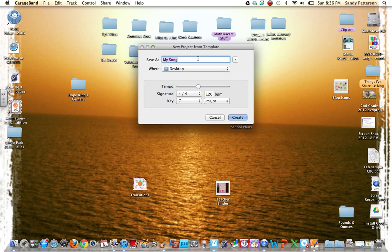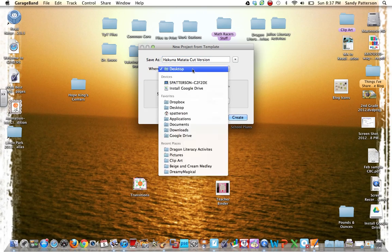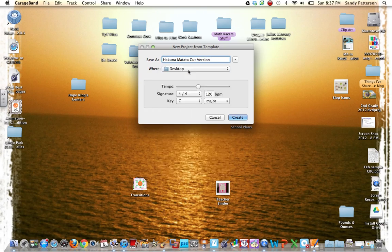When you save, when you name the song, I usually name it the name of the song, so I'm going to cut Hakuna Matata today, and I always put at the end of it cut version, so that way I can distinguish between the original version and the shorter version. I also always save it to my desktop, just so I can find it easily.